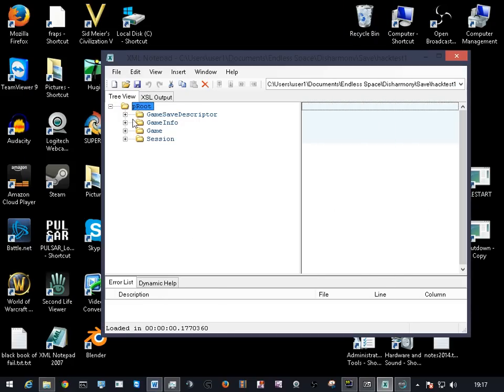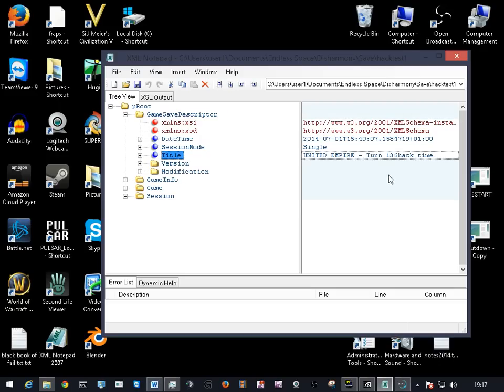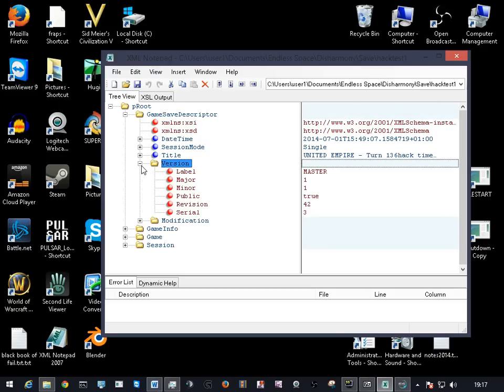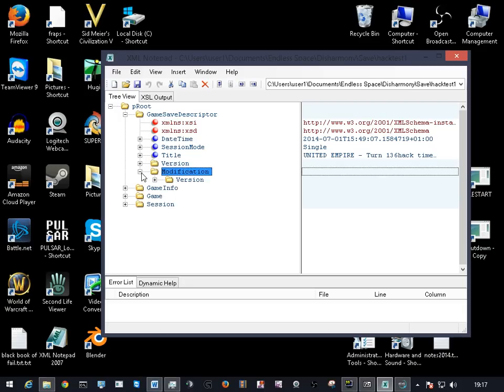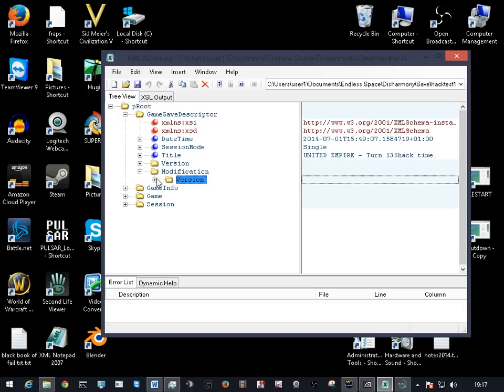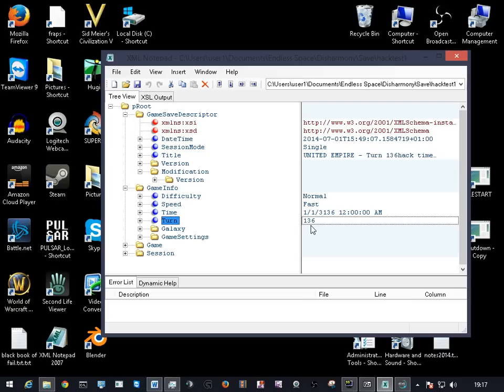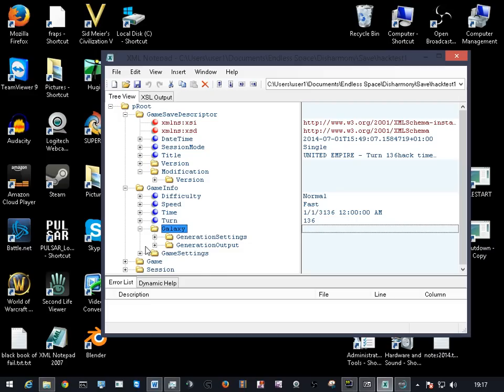There's a couple of things. Game description, the title, change that to hack or whatever you want. You can change the turn, so if you're near the end of 150 or 300, you can turn that down to 10 or something like that. So it just resets the clock so you can keep going.